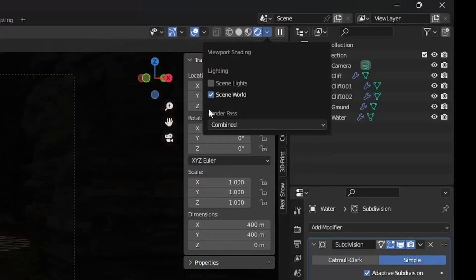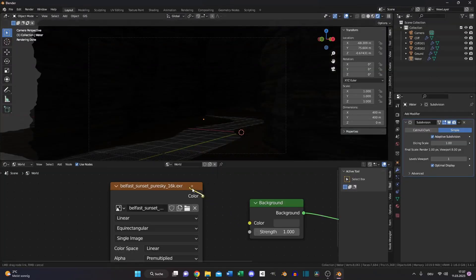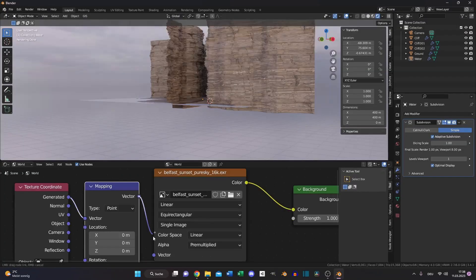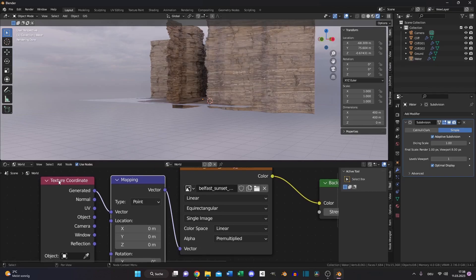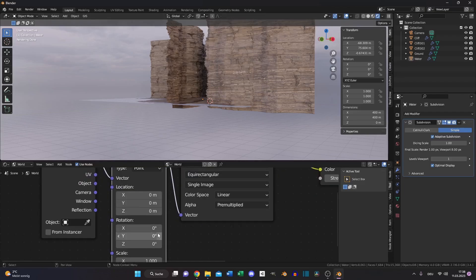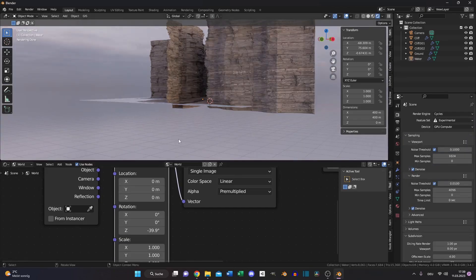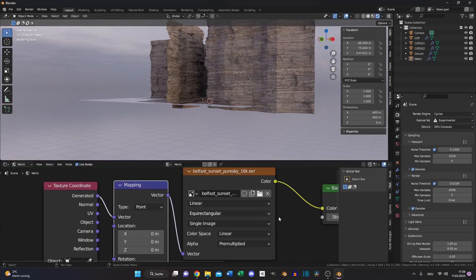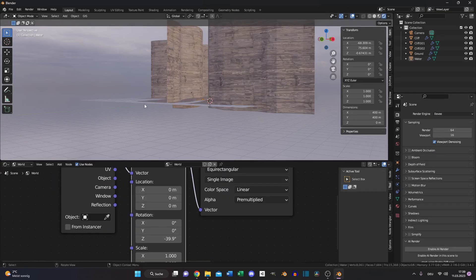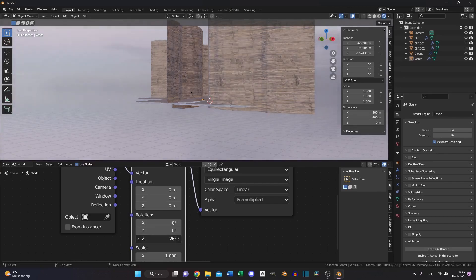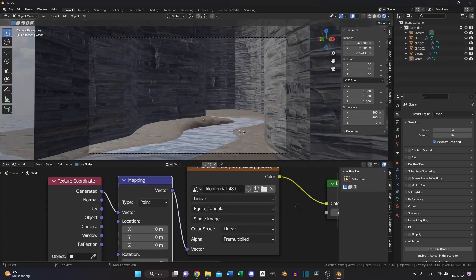Enable the checkbox Scene World and don't forget to plug the environment texture into the Background. If you want to change the position of the HDRI, add a Texture Coordinate and a Mapping node and plug the Generated output into the Vector — that's how the HDRI rotation works. If your computer is too slow to handle rotation in real time with a high-resolution HDRI like 16K or 24K, switch to Eevee, wait until it compiles the shaders, and then you can rotate the HDRI in real time without losing performance.